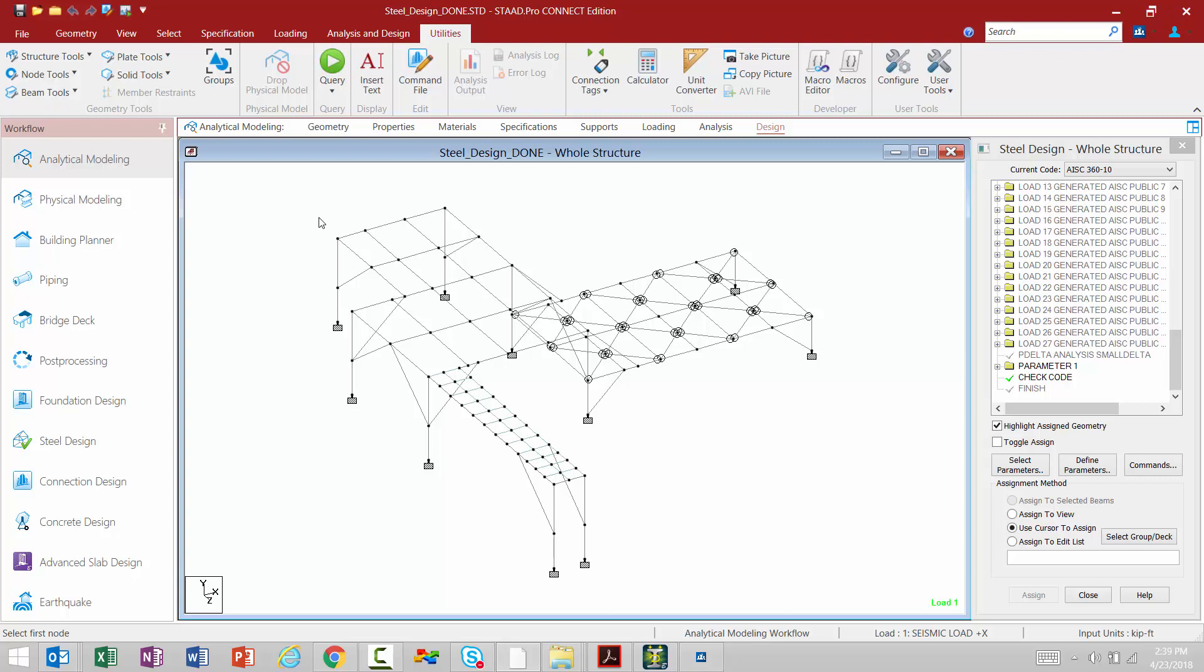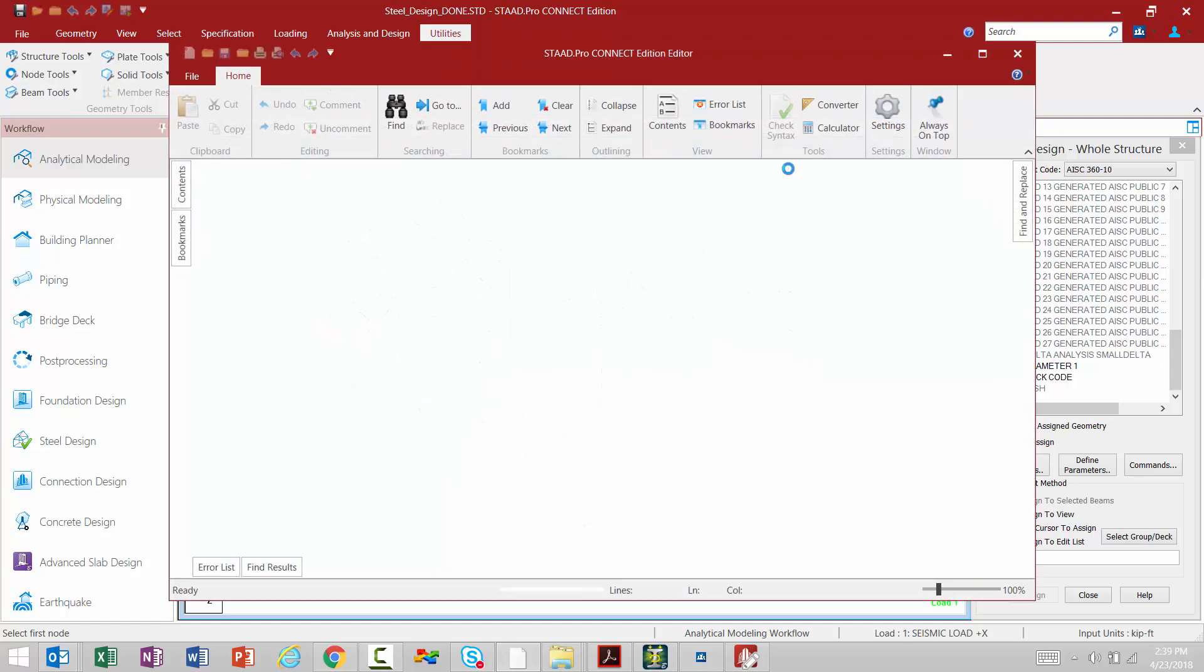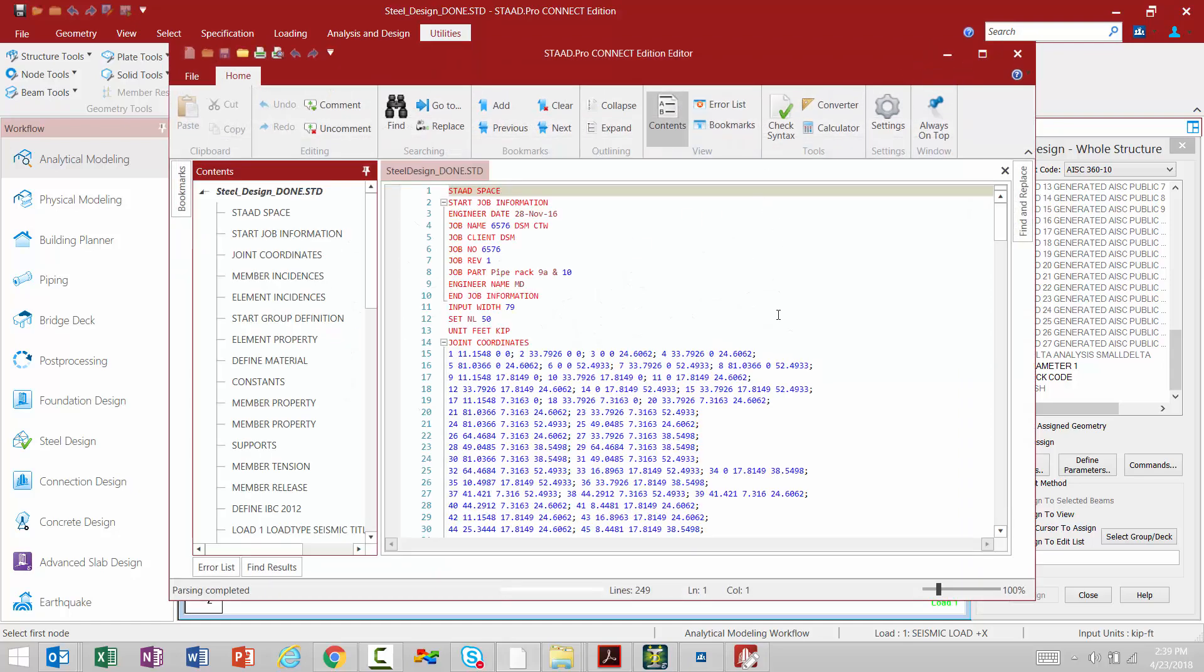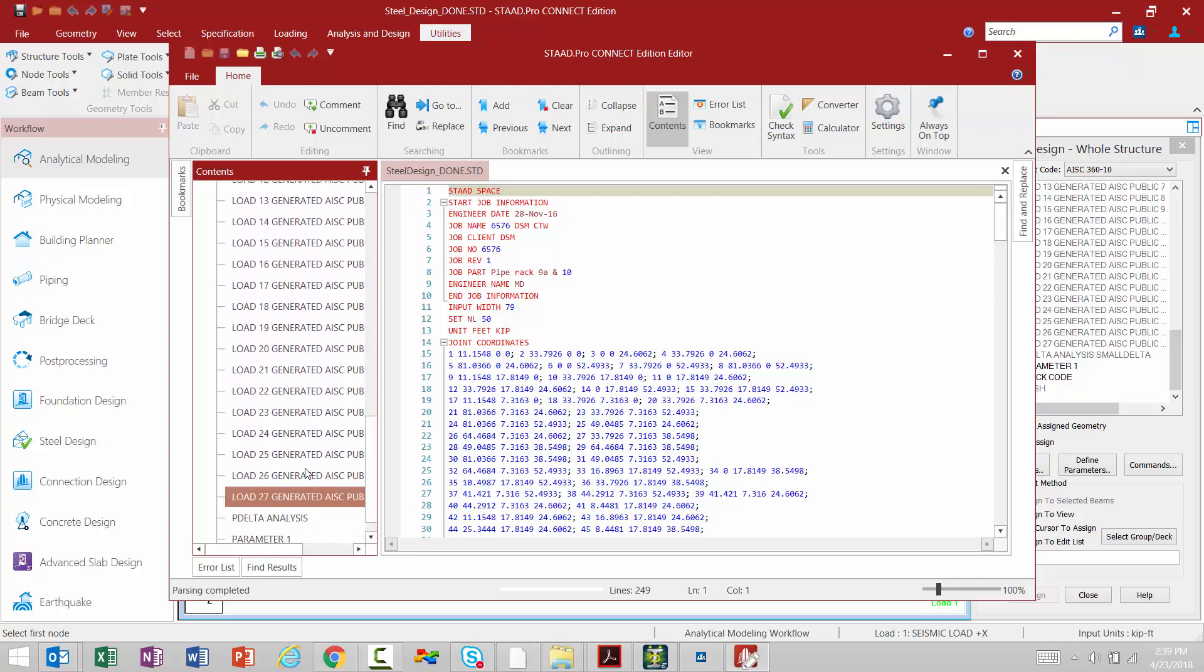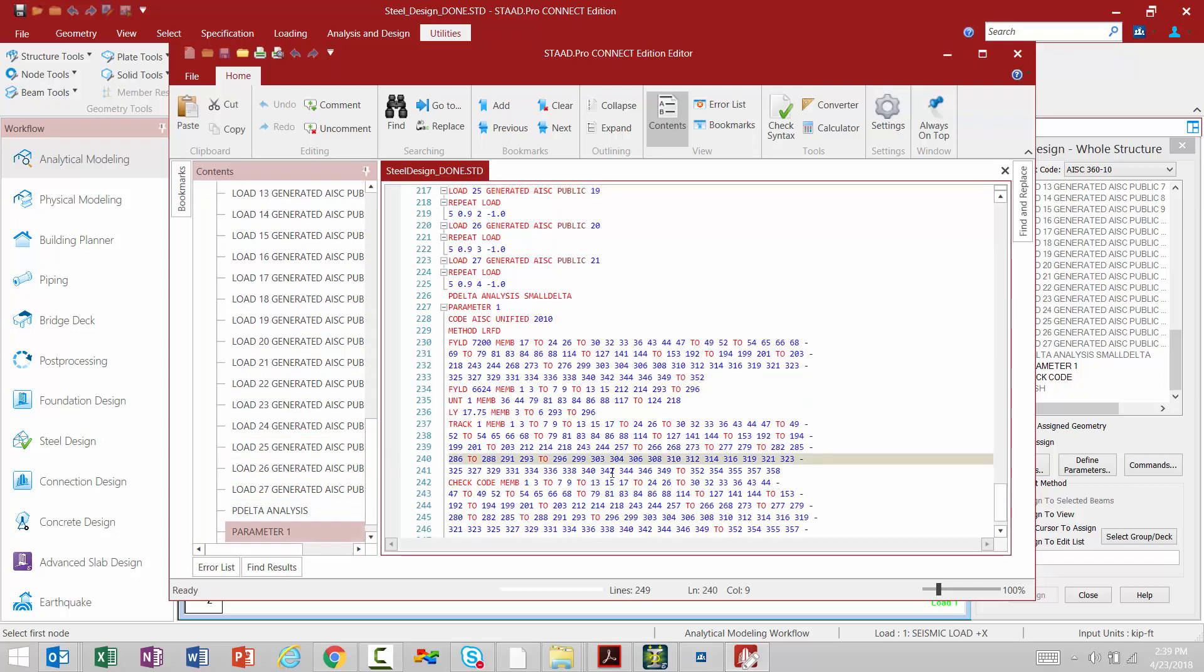Another key feature that has been retained from STADPRO V8i to STADPRO Connect Edition is your input file. To access your input file, you can go to your utilities tab in your ribbon toolbar and click on your command file. And here we're going to find our STADPRO Editor. It's all organized well for me and I can go ahead and jump to different areas.